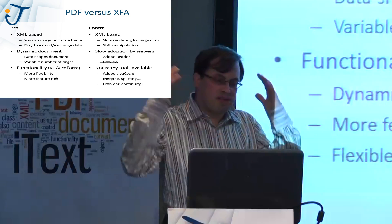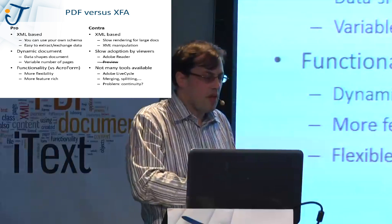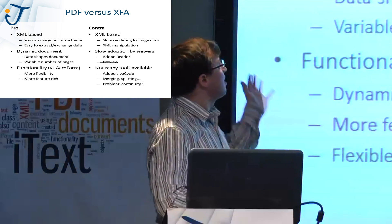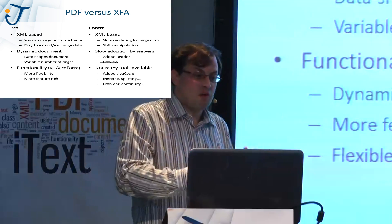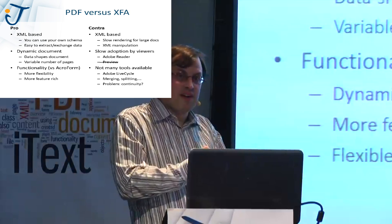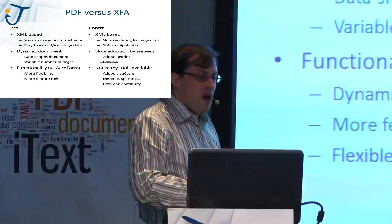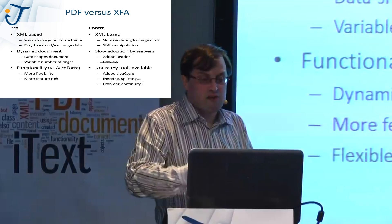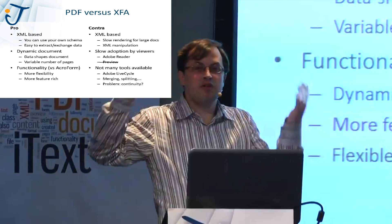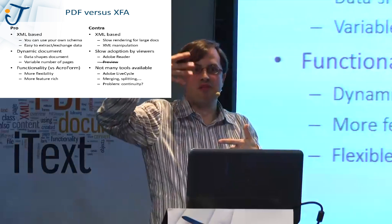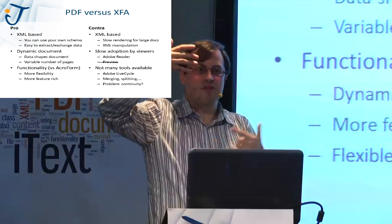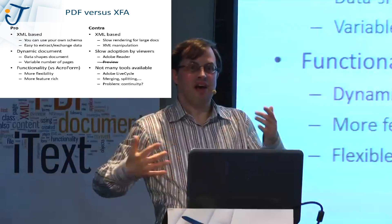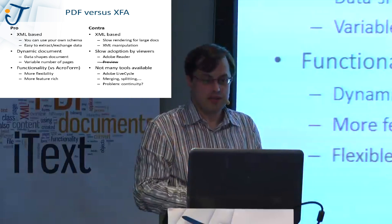We thought about some pros and contras, PDF versus XFA. One pro was it's XML based. You can use your own schemas, your own business logic. And it's easy to put an XML inside the PDF, get it out. The document, the data shapes the document and you can have a variable number of pages. Think of an invoice. Most of the invoices only have one page because you only have like five invoice lines. But then there's a customer who buys 50 items and you then have 50 invoice lines. So you want the document to adapt to the data.